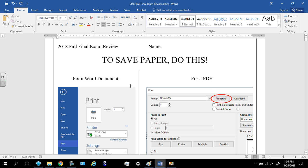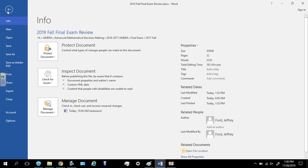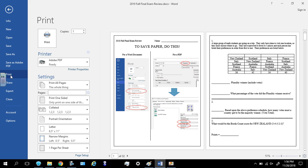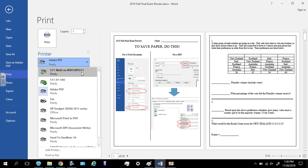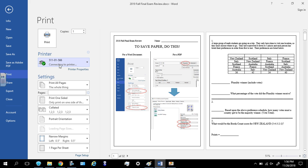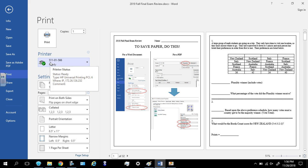Hopefully you can see my mouse clicker, pointer, whatever. Go to file. You're going to go to print. Now this opens up right here. Obviously, you select whatever printer you're using.